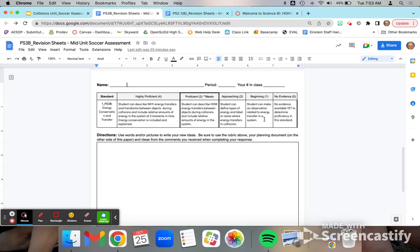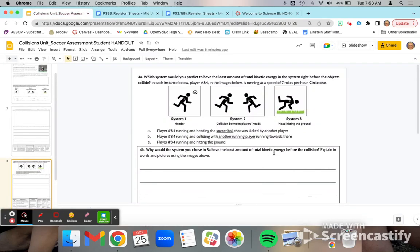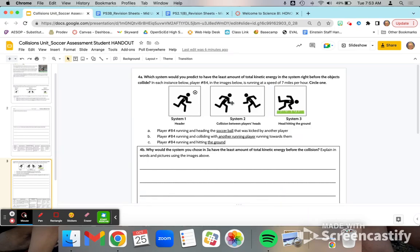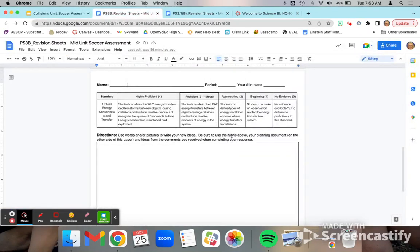So there are some slight modifications here from the original version. What I'm looking for in this standard is the ability to explain, once you've already addressed kinetic energy between the player and the other object before the collision, how that kinetic energy is transferring between the objects in that system. To get to level two, you basically need to be able to name the kinetic energy transfer and where it happens.